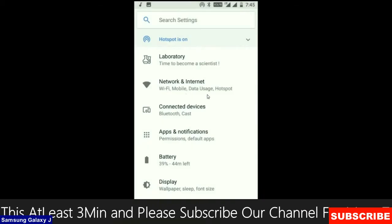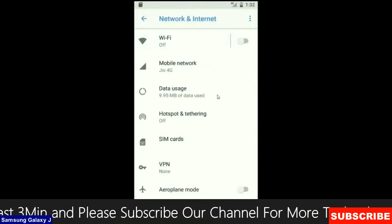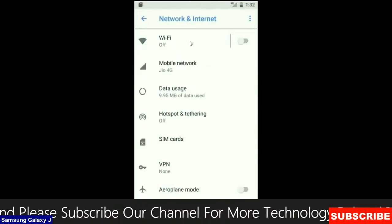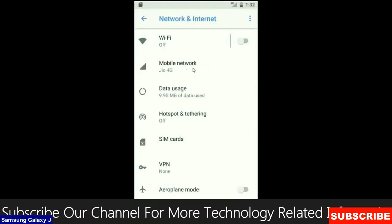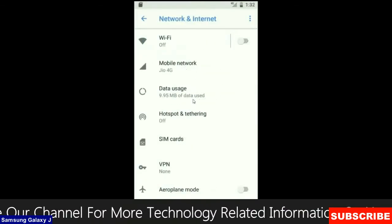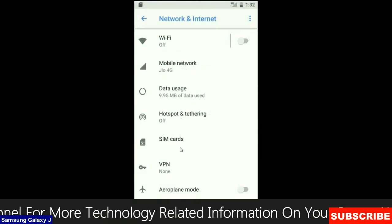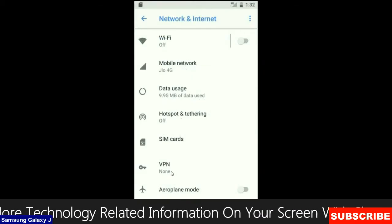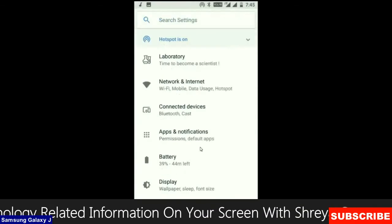When we look up into network and internet, we will find this criteria: Wi-Fi, mobile network, user data, hotspot, SIM card and many more.